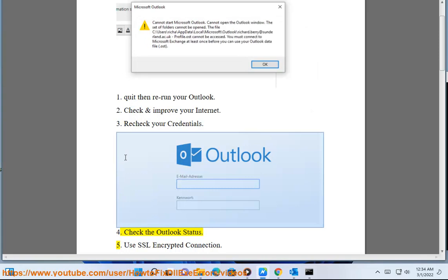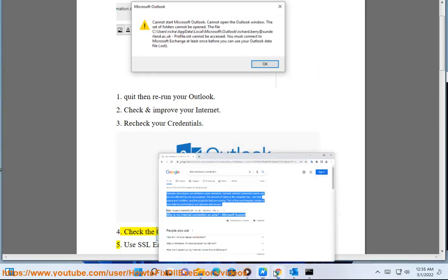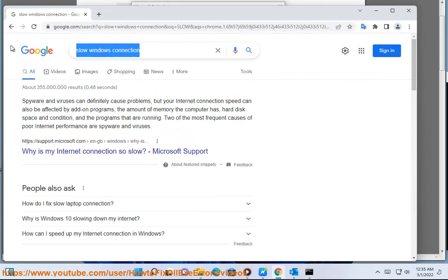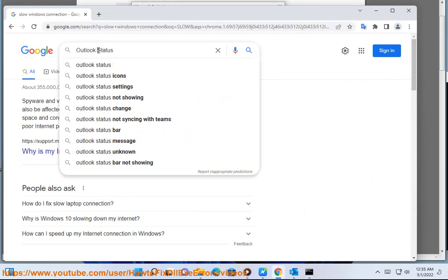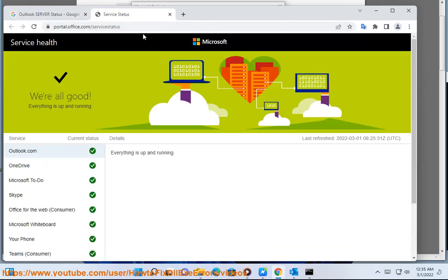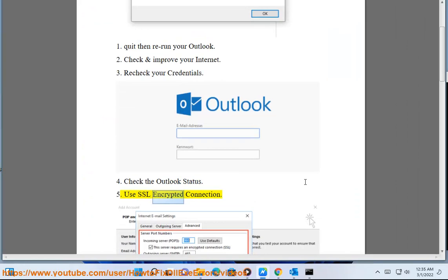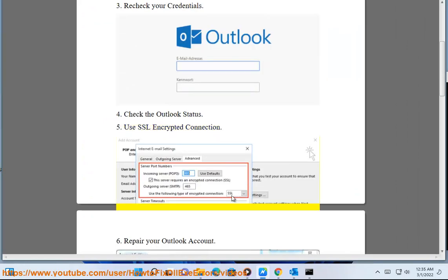4. Check the Outlook status. 5. Use SSL encrypted connection.